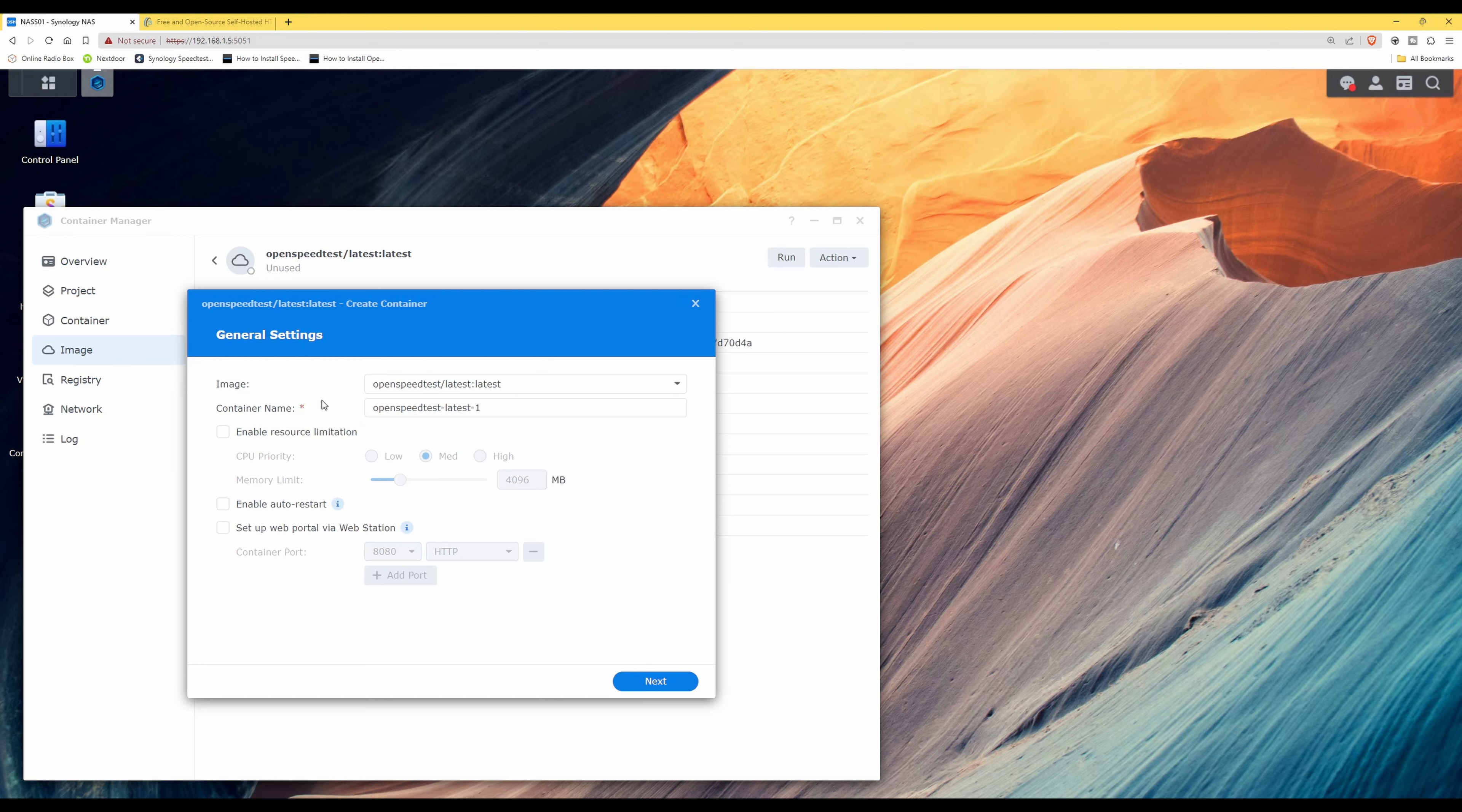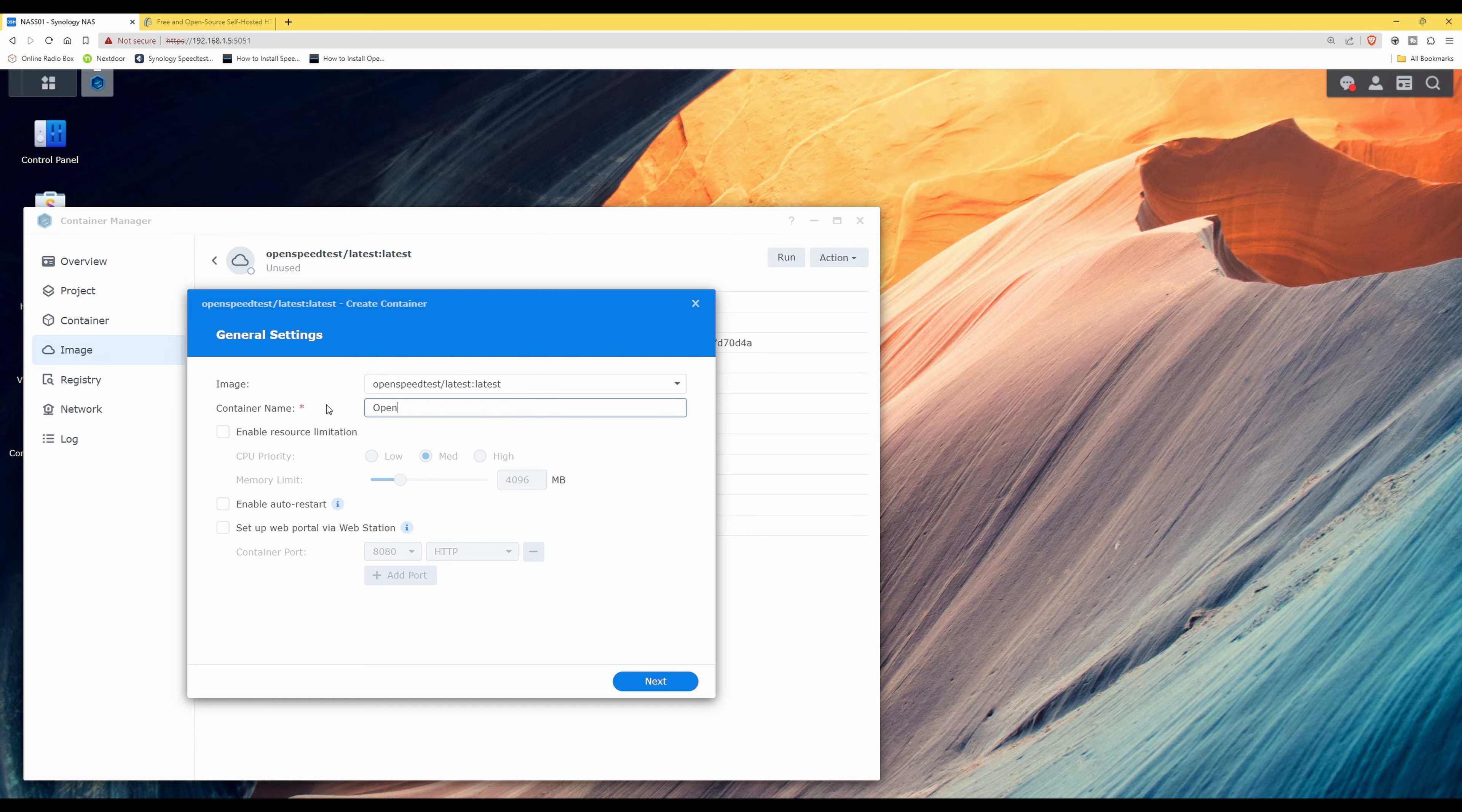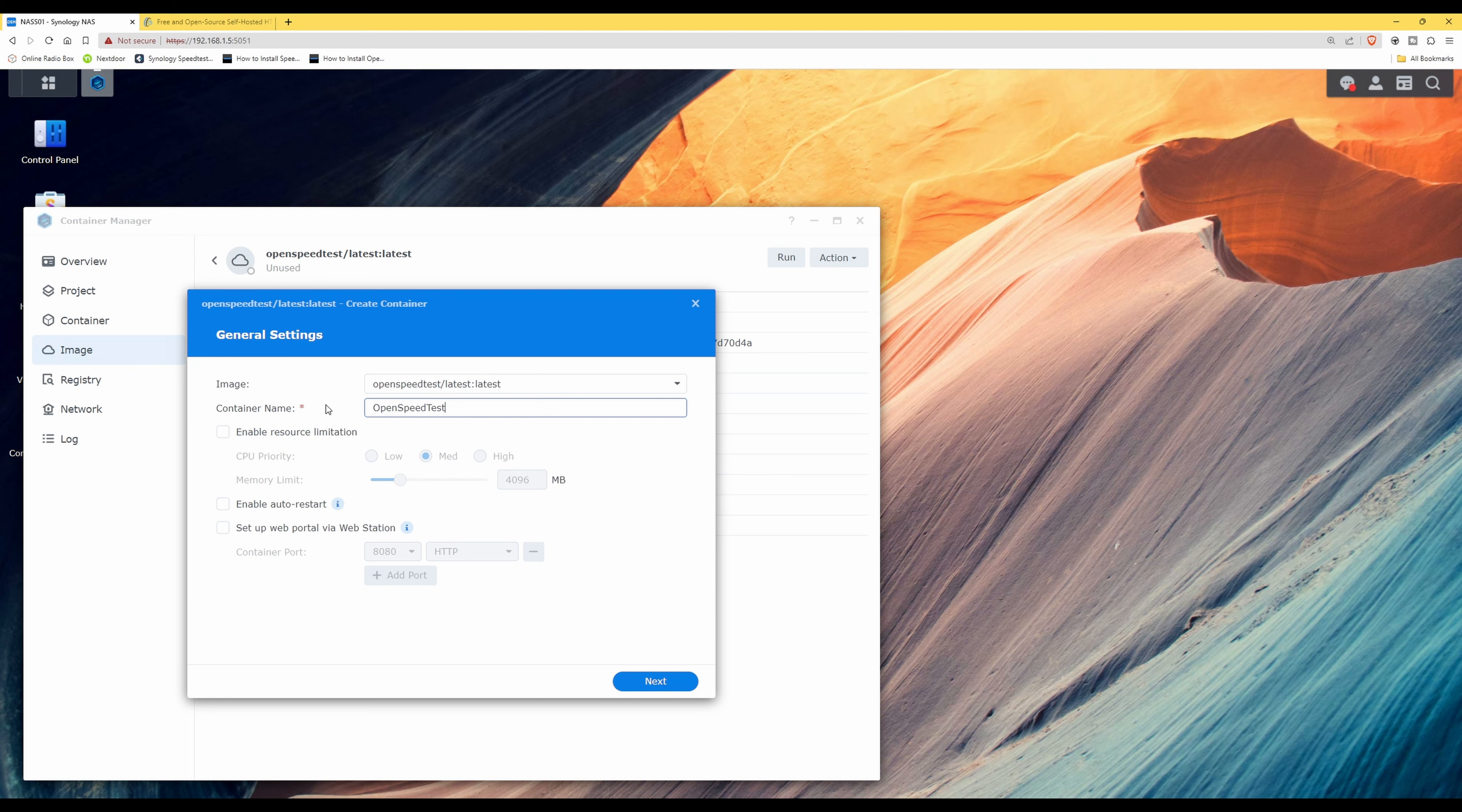Here you'll see that the image name is OpenSpeedTest/latest and the container name is OpenSpeedTest-latest-1. We can actually rename it, so let's just go for OpenSpeedTest all as one word but with capitalization in the words. You can call it whichever container name you so wish.